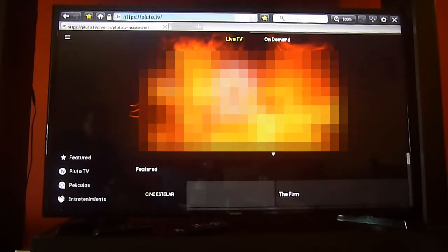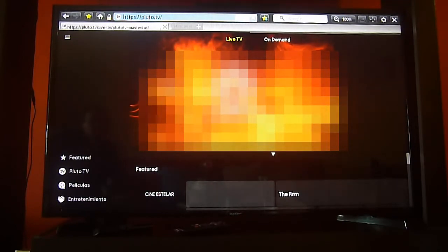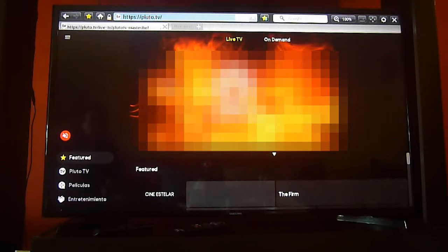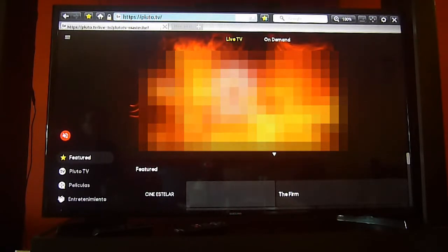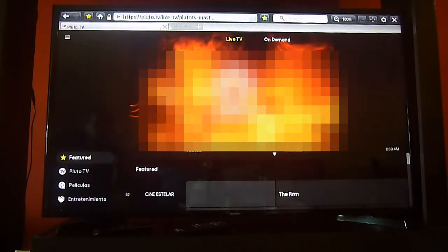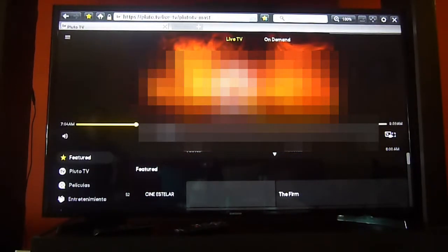As you can see, you get the entire interface. You have the same menu that you will find on your Pluto TV app and also the channel guide. Let's check out and see if we can scroll or click on any of the icons on the menu to see if it actually moves. The video is not playing.